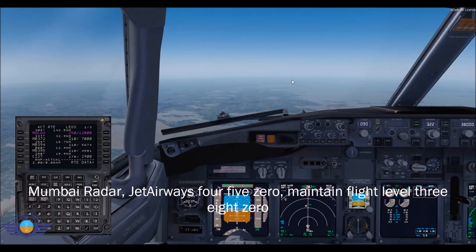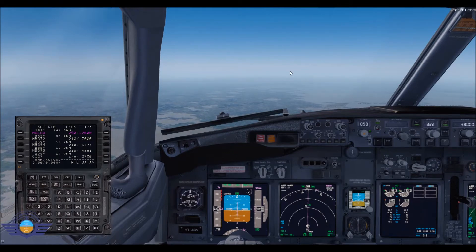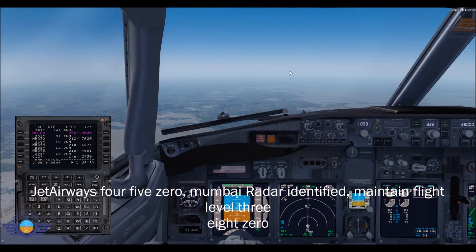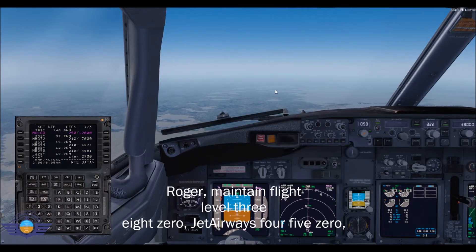Mumbai radar, Jet Airways 450. Maintain flight level 380. Jet Airways 450, radar contact identified. Maintain flight level 380. Jet Airways 450.